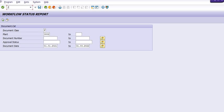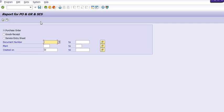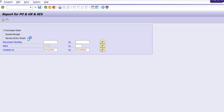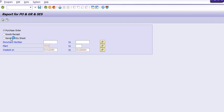The next transaction is ZMM_004. This is the report for PO, good receipt, and SES. For example, for our plant 3002, from 1st January 2020 to 31st December 2020, I want to fetch the data. In ZMMR_004 we have three options: report for purchase order, report for good receipt, and report for service industry.